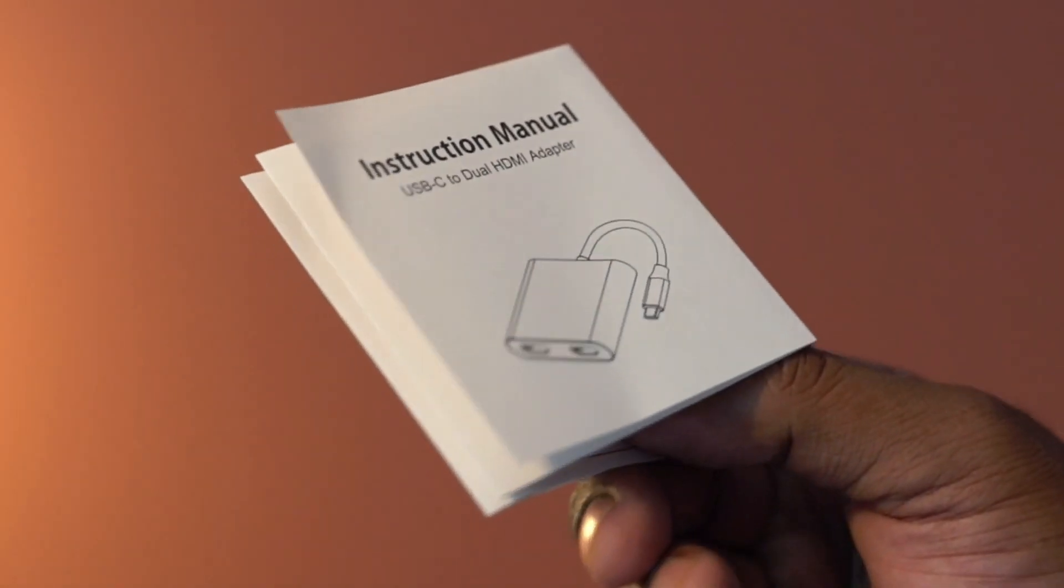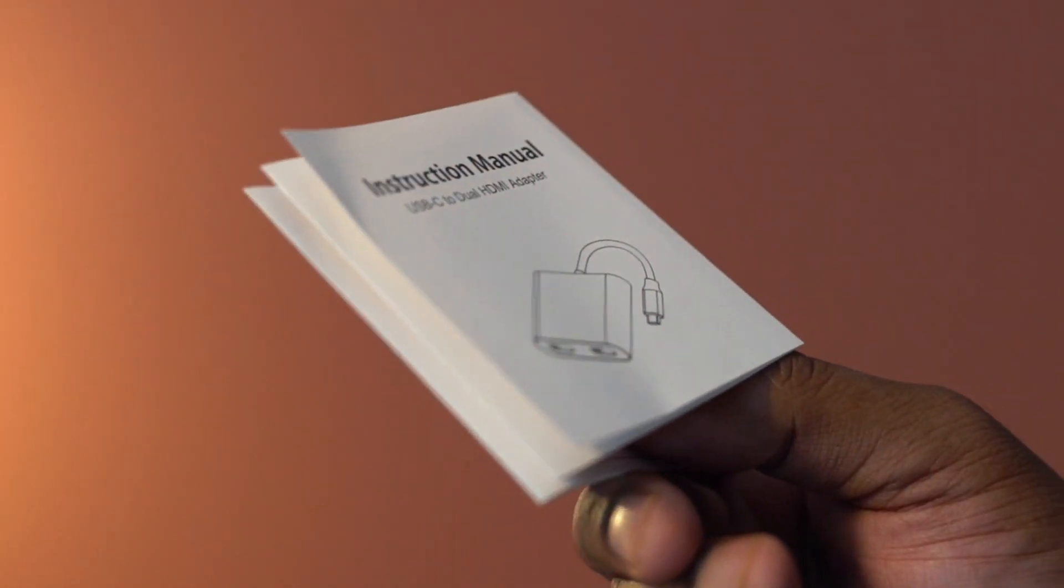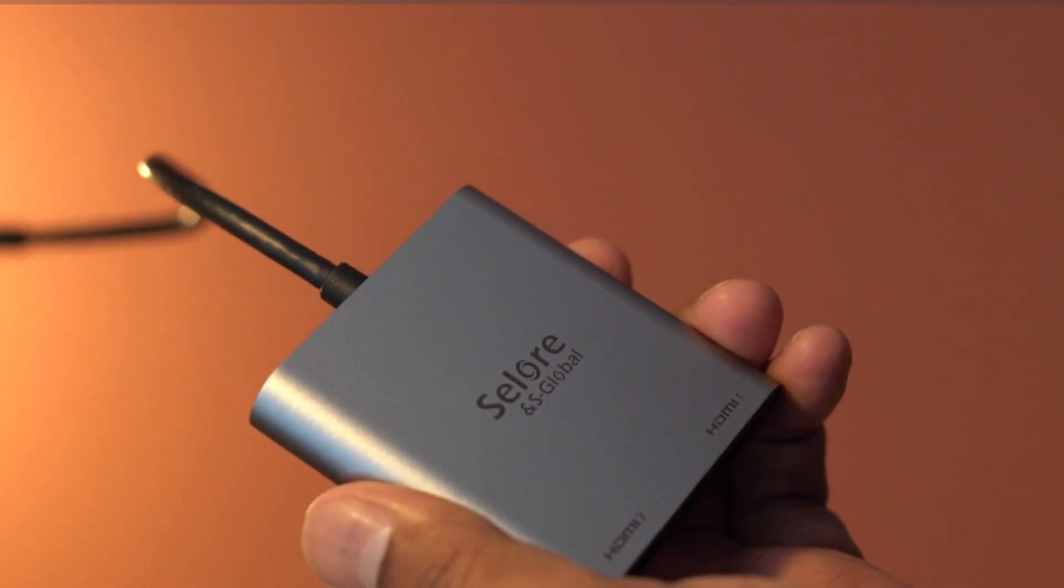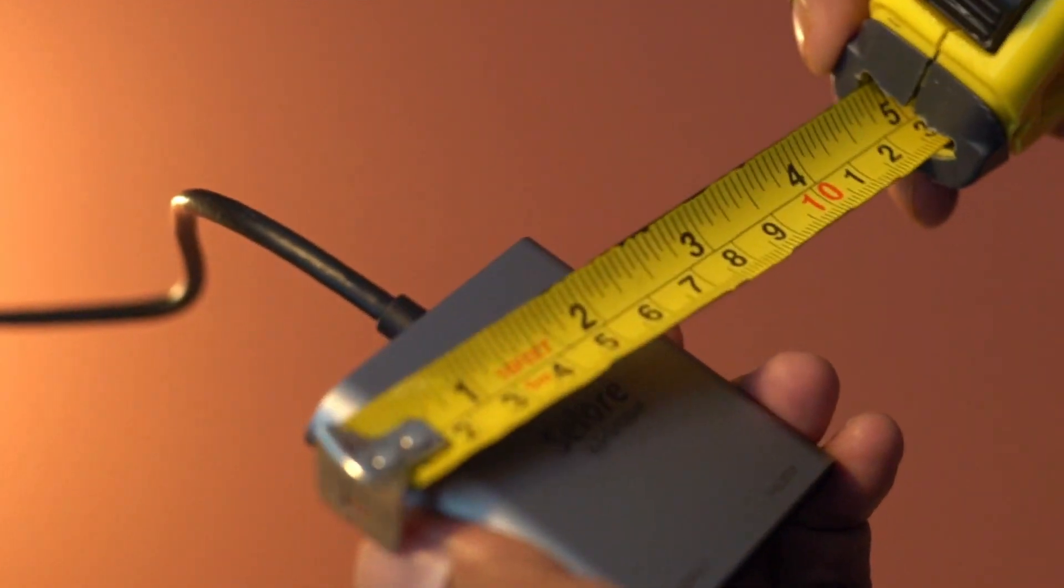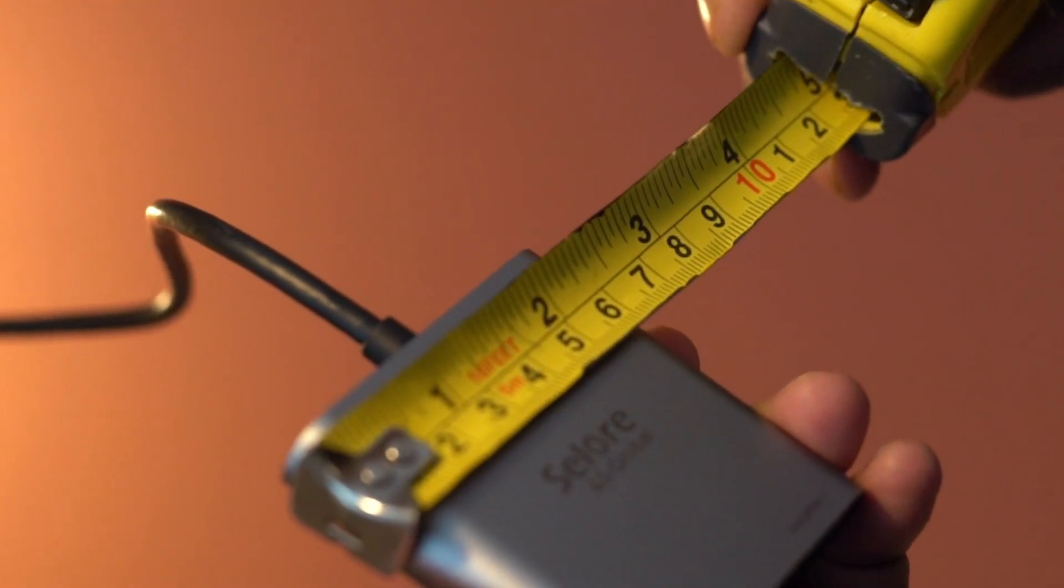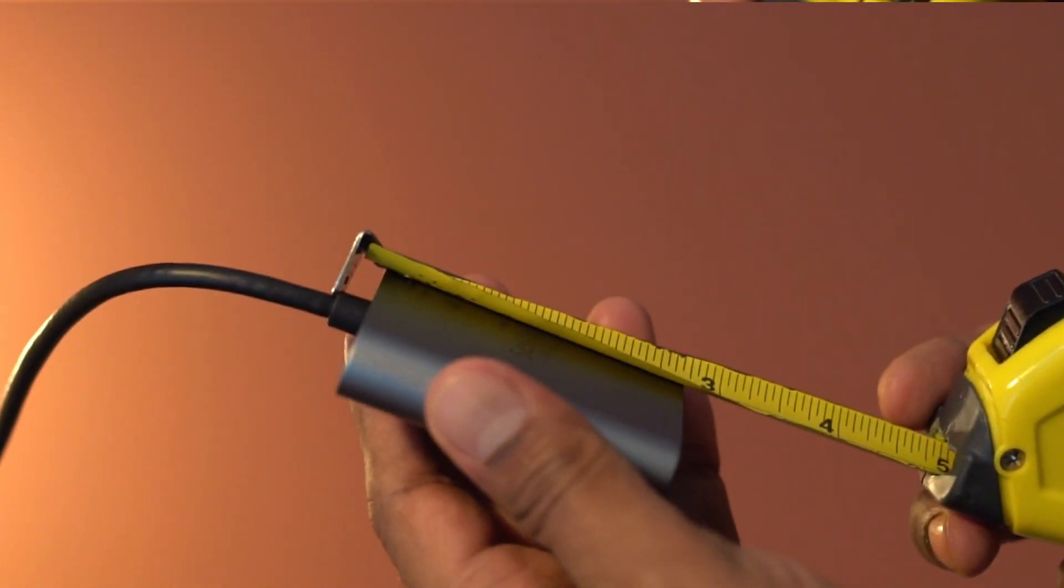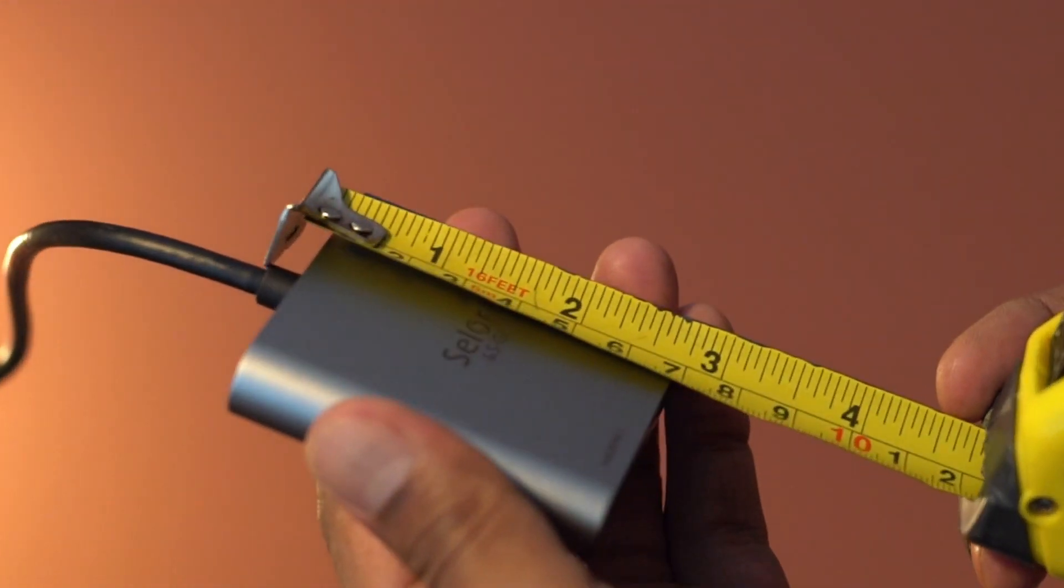It comes with an instruction manual, and this is compact, only about 2.5 inches in height and width.